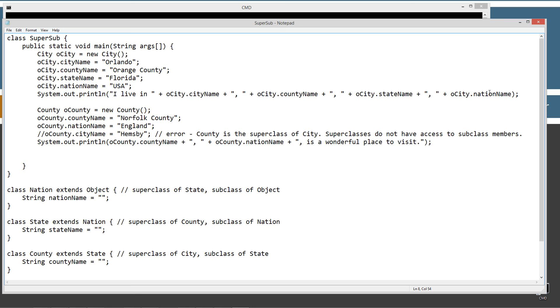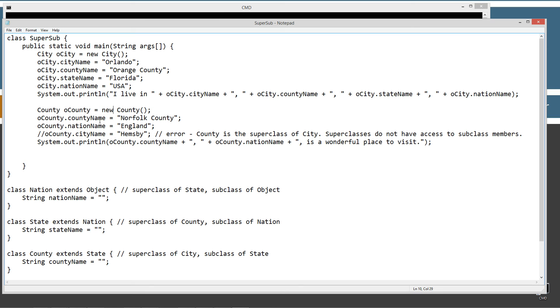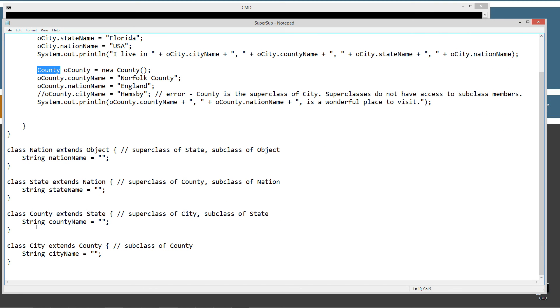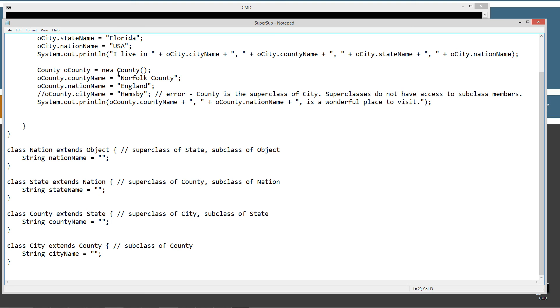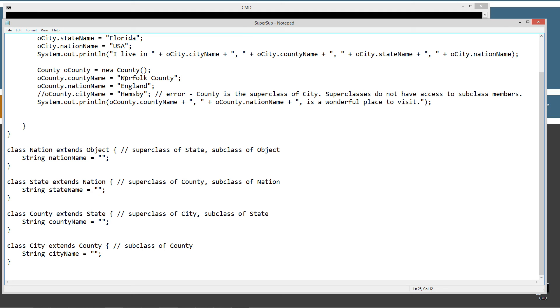And we'll just print out I live in plus we'll directly access the instance variables again using the dot operator. And it'll execute this statement here and display that to the console there. And then now I've created another reference variable called oCounty of county type. So county down here, because it extends state and state extends nation, we have access to all three of these variables. So I can go ahead and say oCounty, the reference variable dot operator to directly access the county name variable here equals Norfolk, Norfolk County. And then I can say, well, basically England doesn't have states. So even though we inherited state name, we don't have to use it or do anything with it. So we can take the oCounty, the object reference there and access the dot nation name and set it to England.